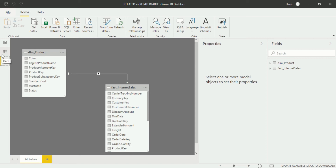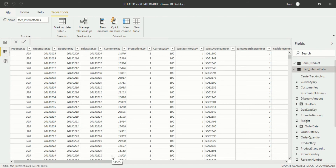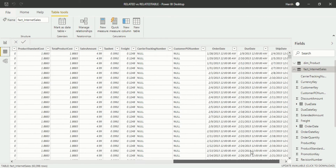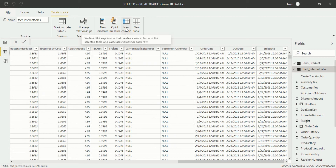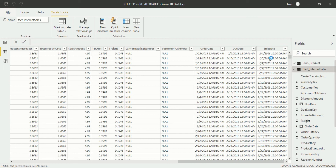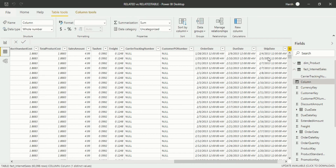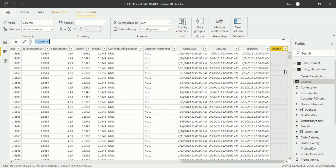Now let's go to the Data view where we can use these functions. This is a fact table, so which function will work here? Yes, it's the Related function. So if I introduce a new column, I will show you how to write an expression for it. Just click on New Column — the new column will be entered in our table within a few seconds. Now you can see the new column has been entered, and we need to type the DAX expression for it.